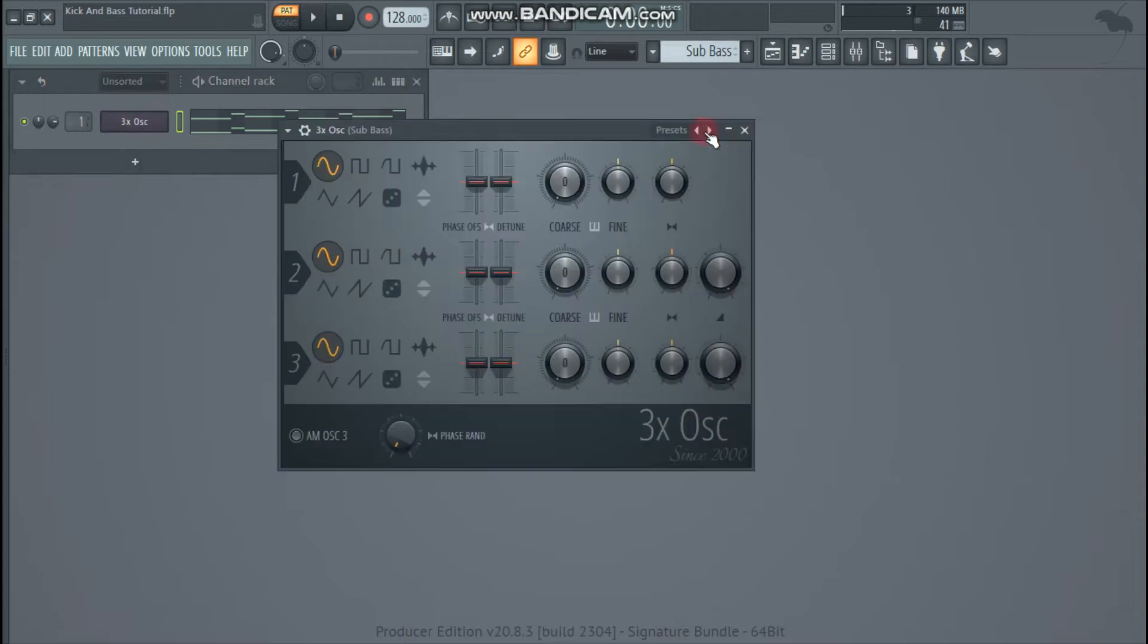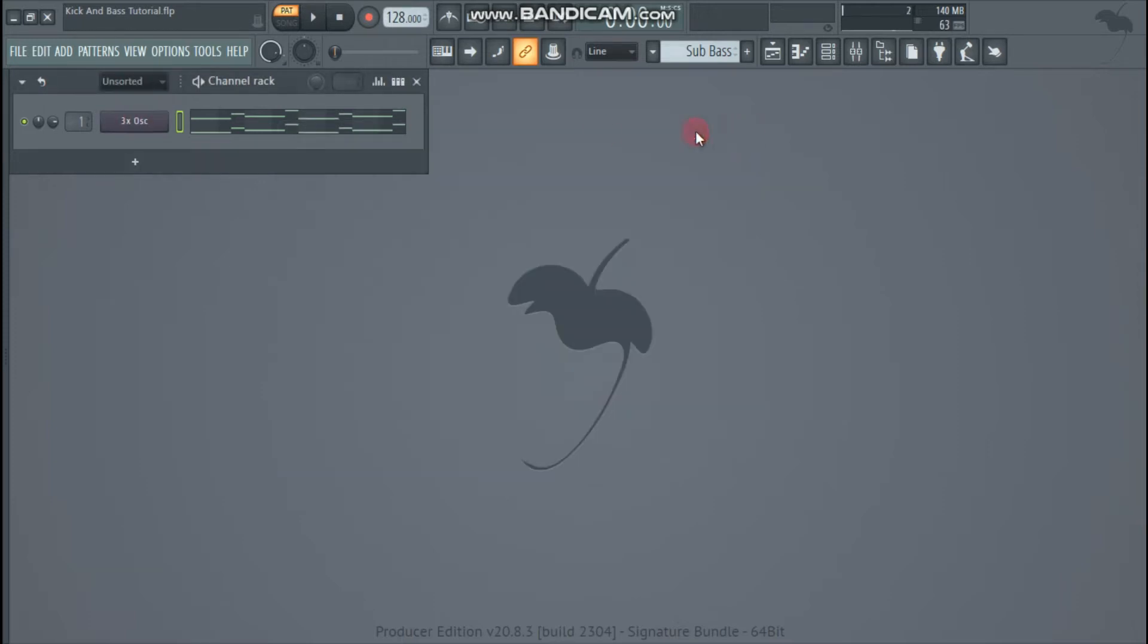For the sub I have used 3x oscillator and used 2 octaves to give the sub more presence.